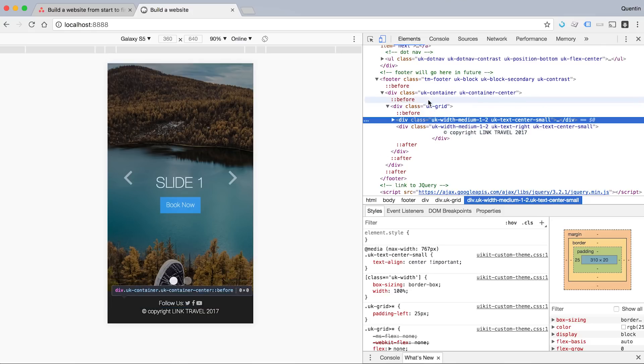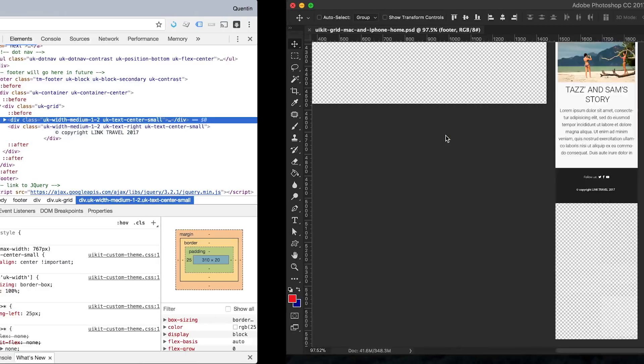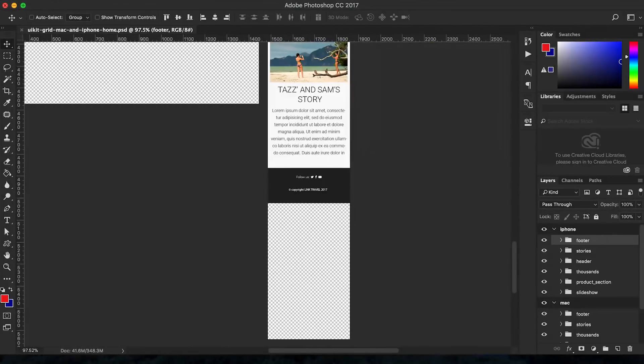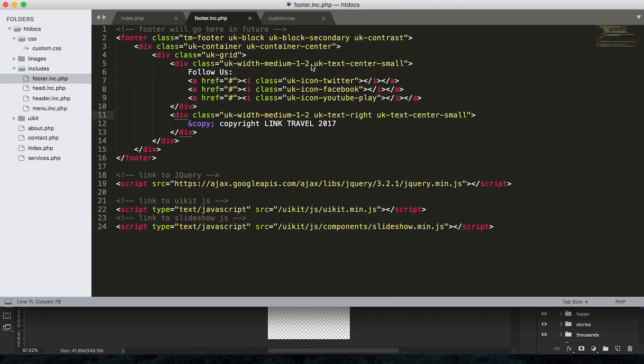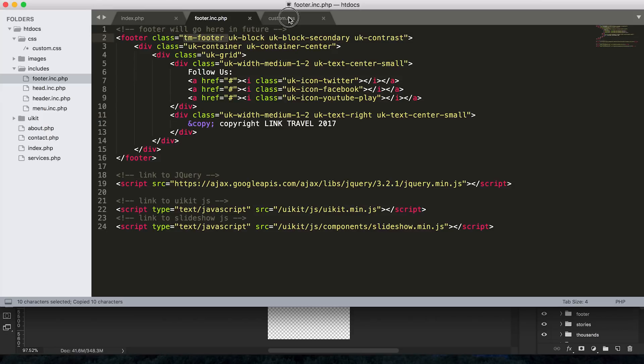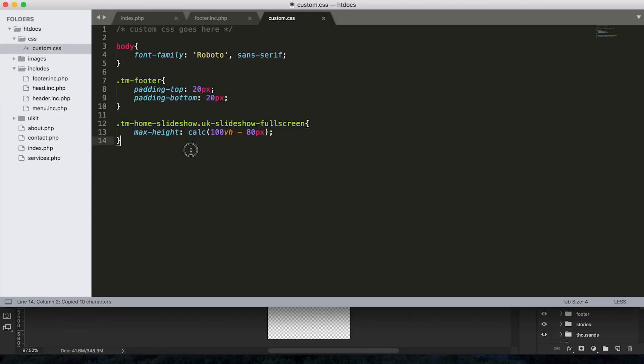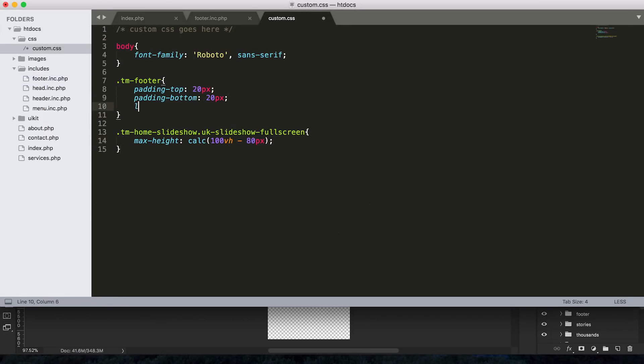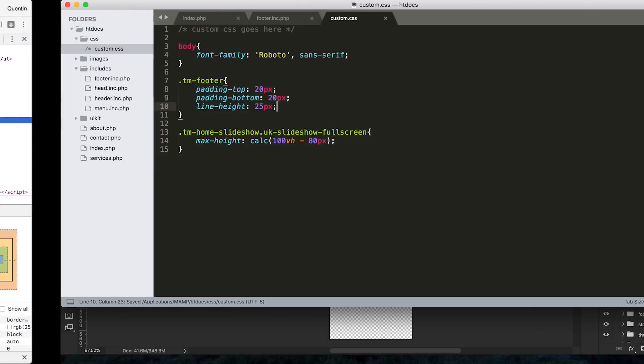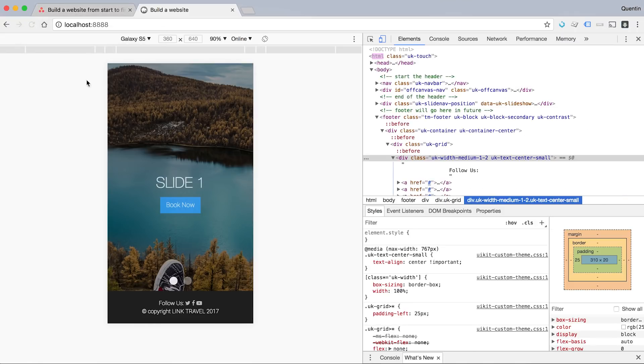Maybe what I could do is in my footer, just give that an extra class. So let's go back to my code. For my footer, we already have a class here, TM footer. That's great. I'm going to use that class in my CSS. And I'm just going to give this a line height of, I suppose it's 16 pixels right now. So let's try 25 pixels as a line height and see if that makes anything better. Let's refresh.